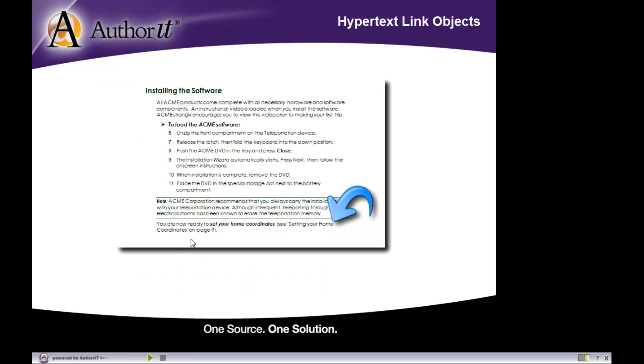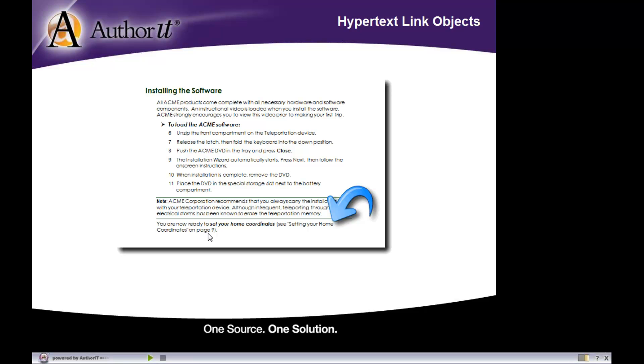Now in your print output, what you will get is a cross reference. And the cross reference looks a little bit something like this, where it will appear in brackets, and you can choose to include the word C if you'd like to. You can choose to include the topic heading of the topic that you're linking to, setting your home coordinates, on page, and then the page number.